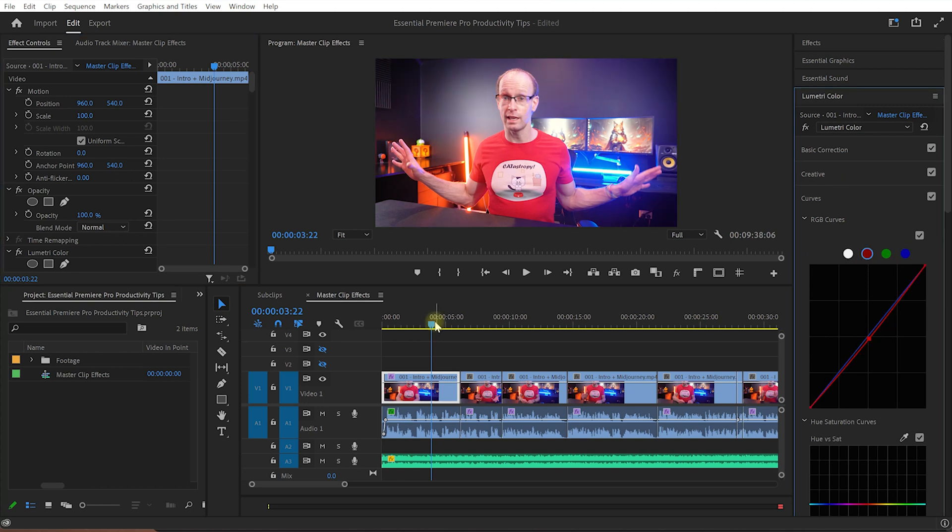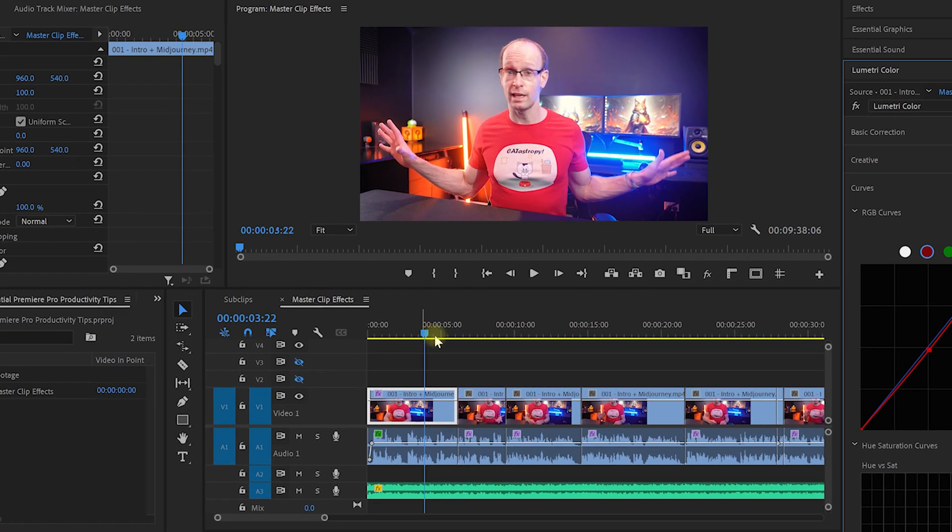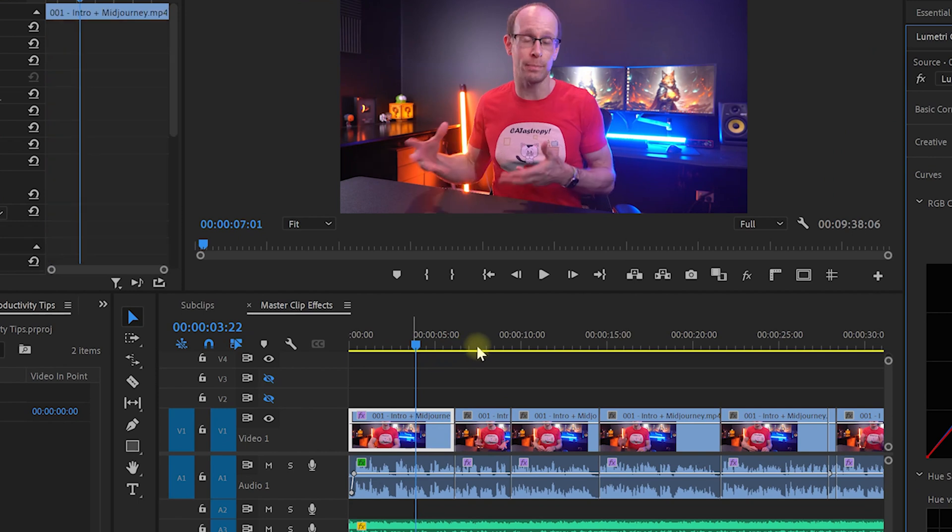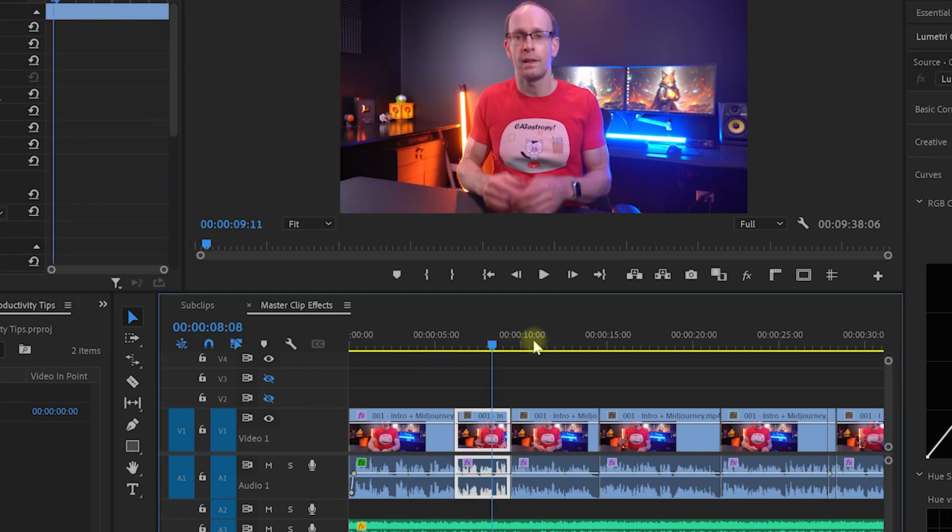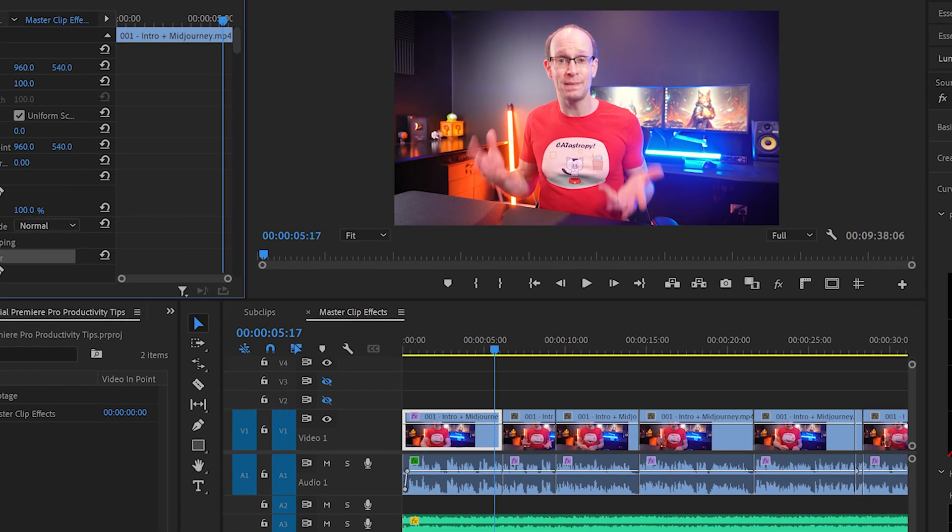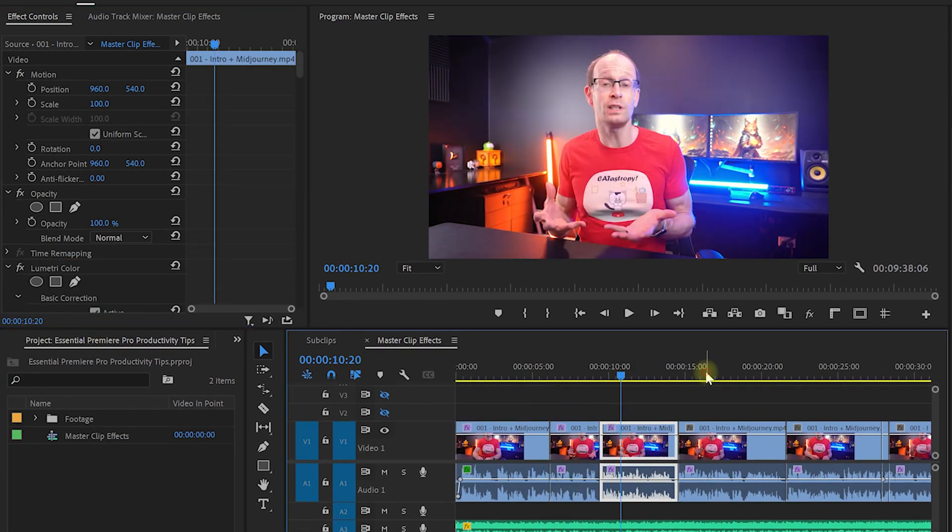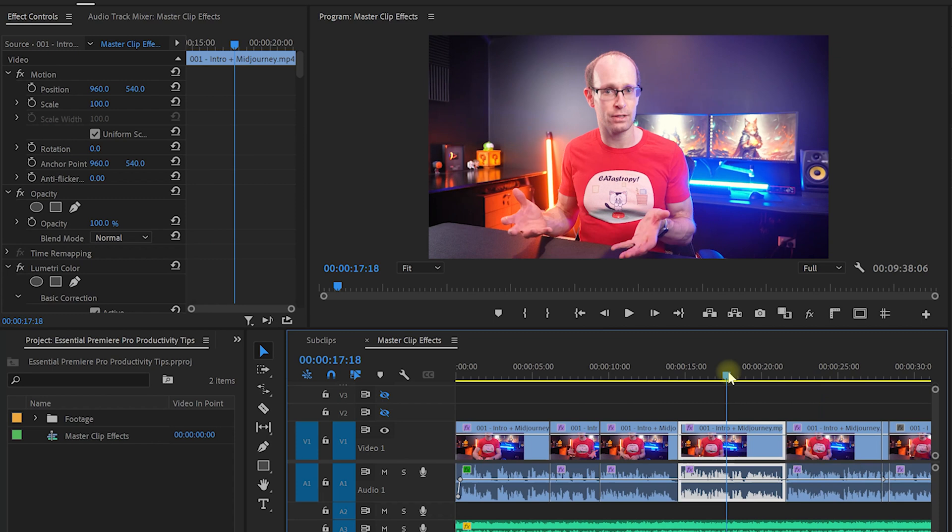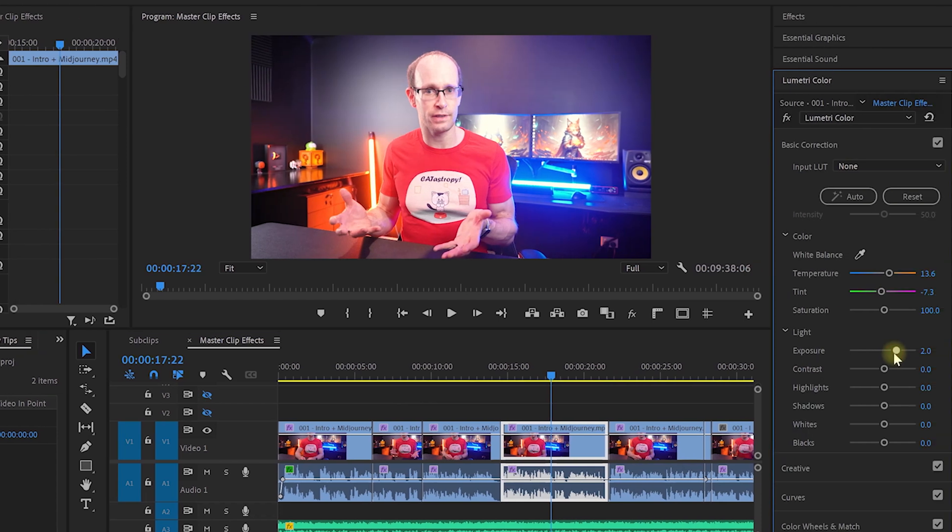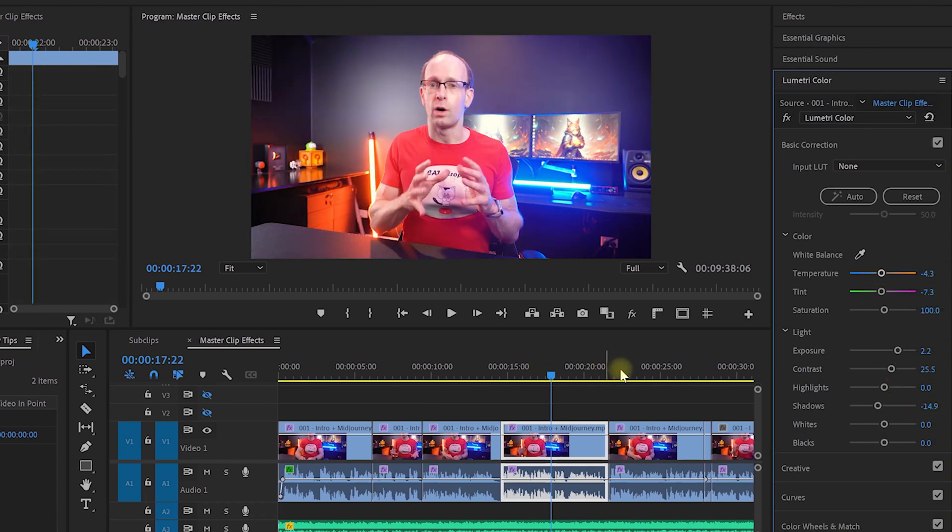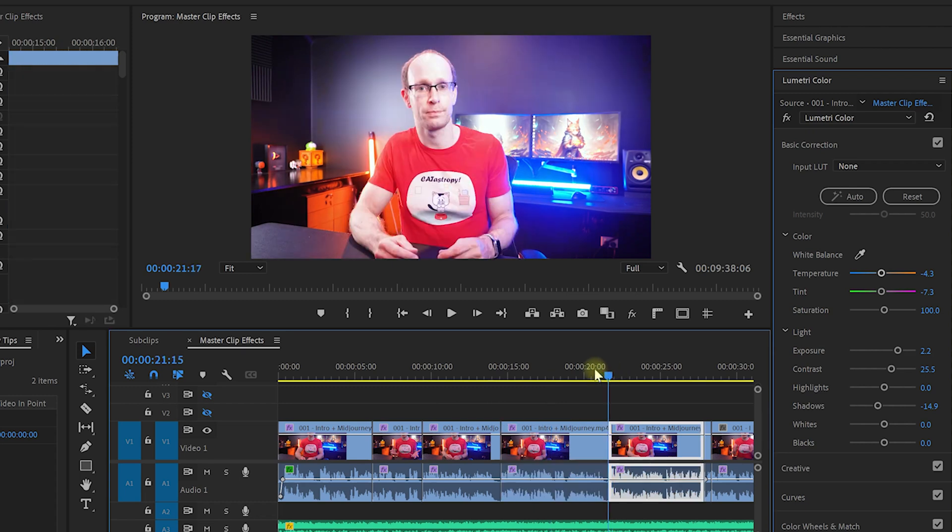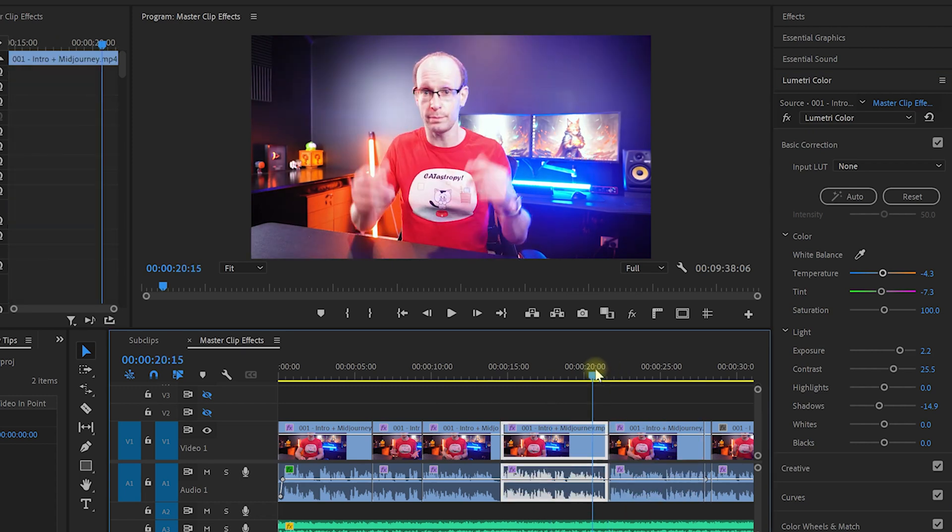Nice, but we only applied the effect to the first clip on the timeline. We now have to copy the same effect to all of the other clips as well. Also, if you now want to change the effect a little, you will have to copy the changes across to all of the other clips as well. And that's rather awful.